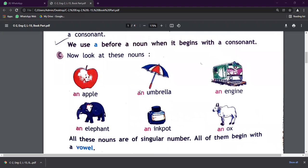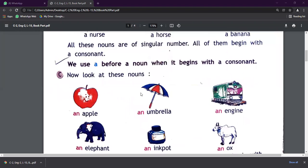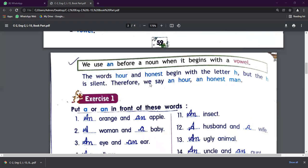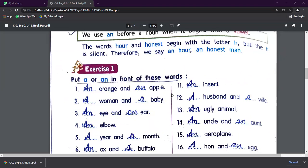So what is it? A ka use where should we use? Consonant se pehle karna hai. And if we're talking about An, we use An before a noun when it begins with a vowel. Vowel that means A, E, I, O, U, right?